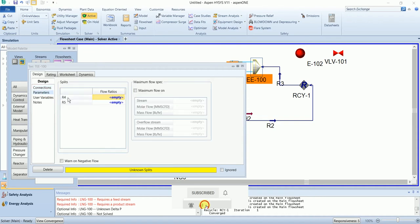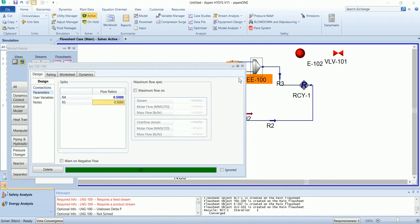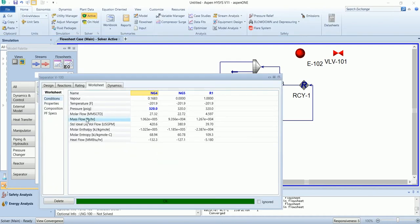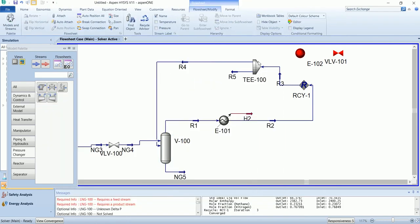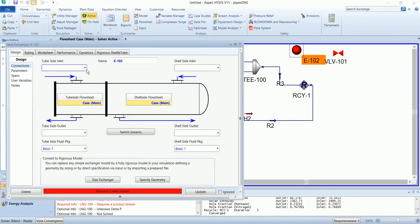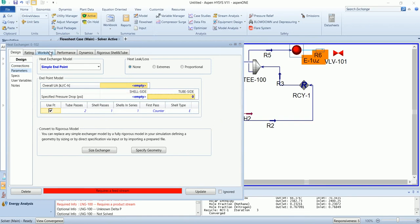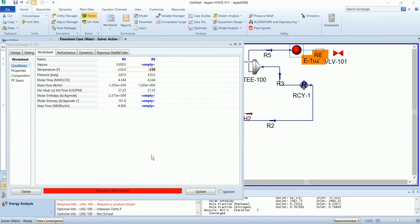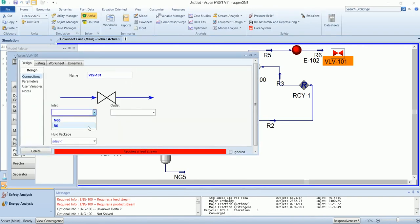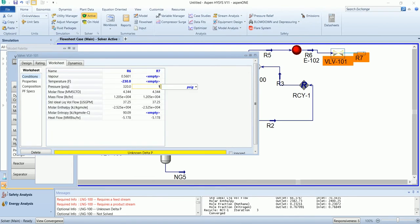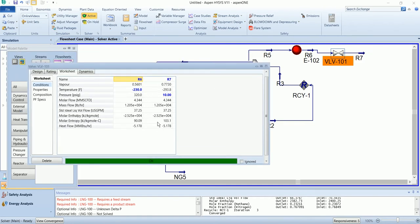The input in the cycle is R2, then we have R3. The splitter will separate the R3 stream into two equal streams. The R4 stream will recycle back into the flash vessel. The R5 stream will pass through the shell-and-tube heat exchanger from the tube side, with pressure drop zero and an outlet temperature of minus 230. The valve will reduce its pressure to 10 PSI.